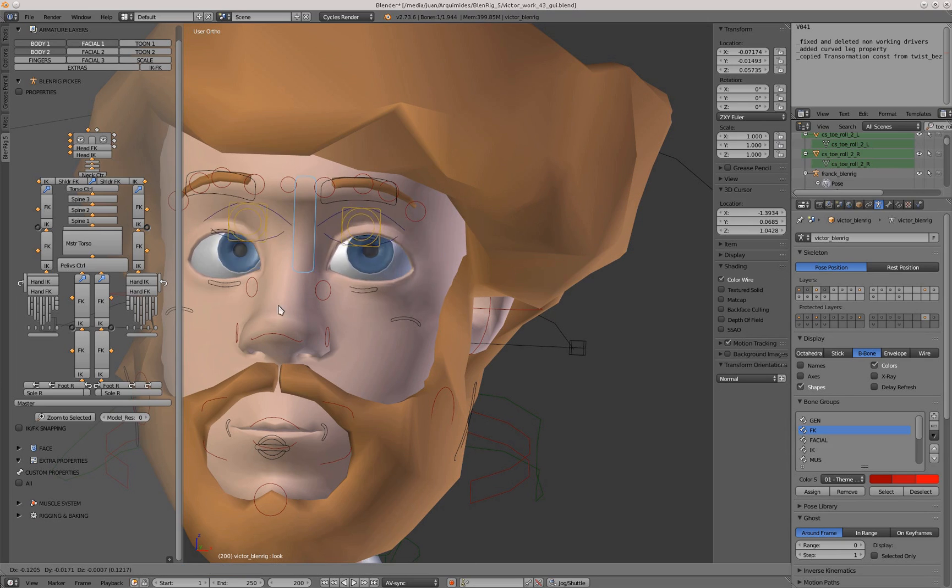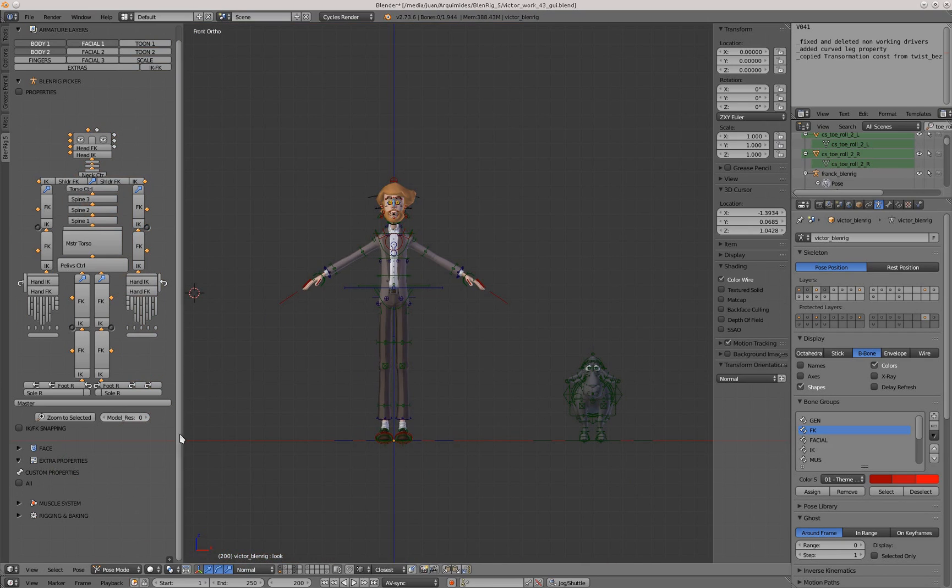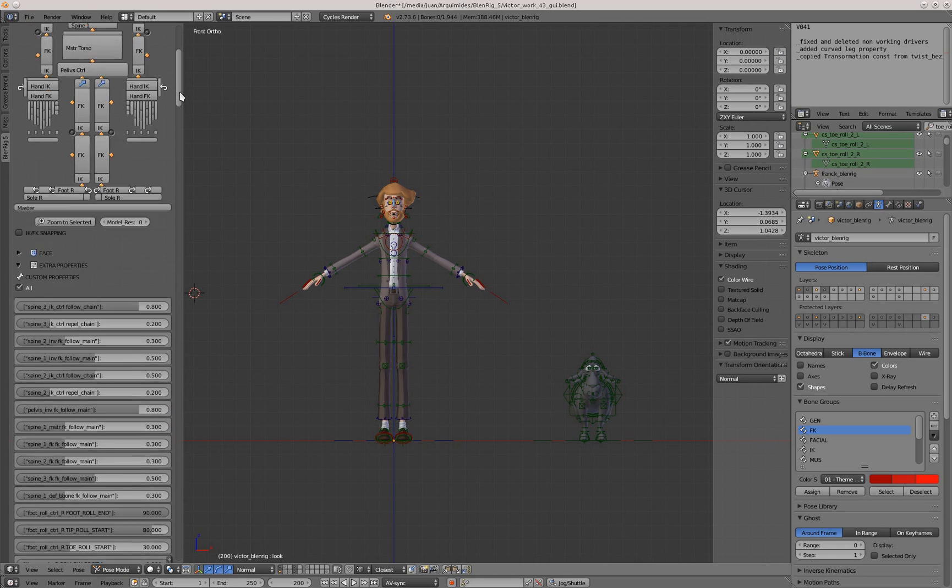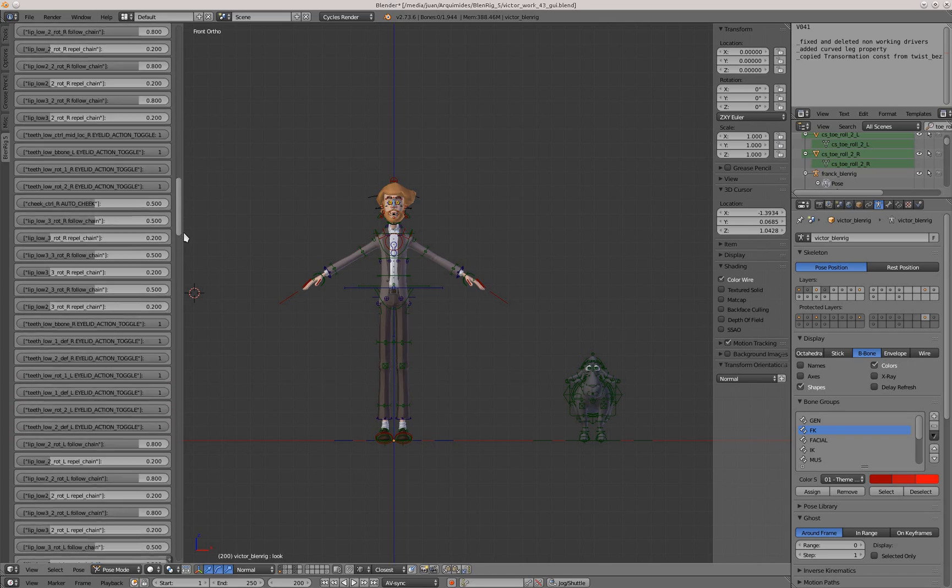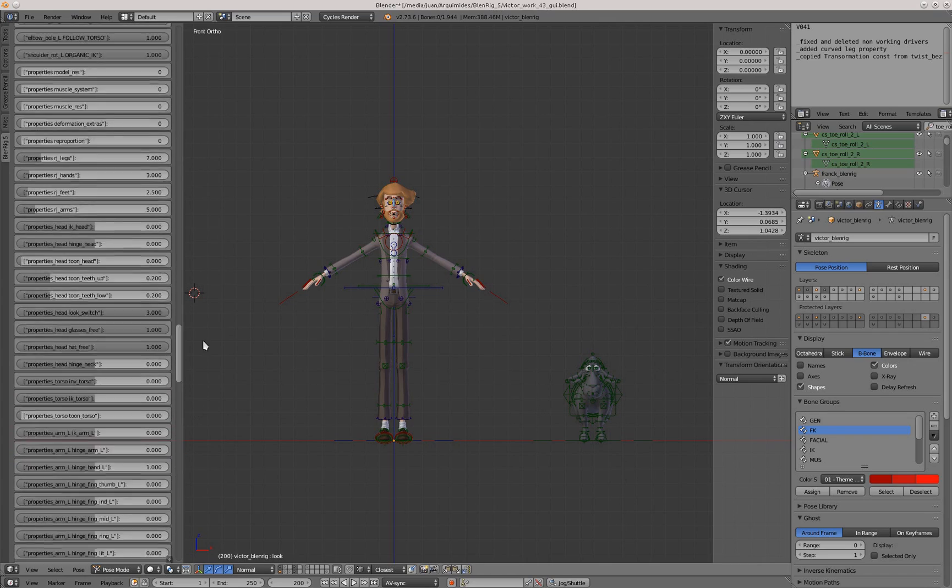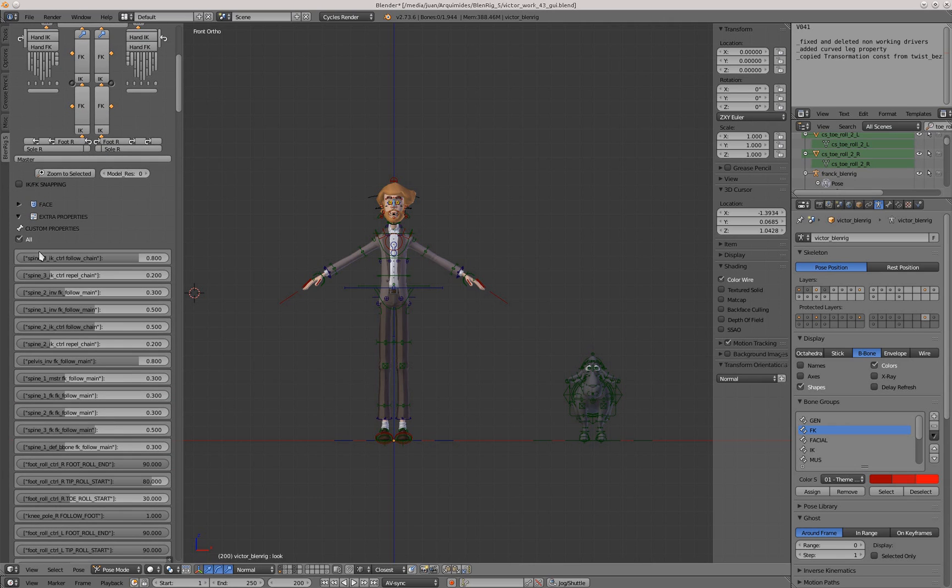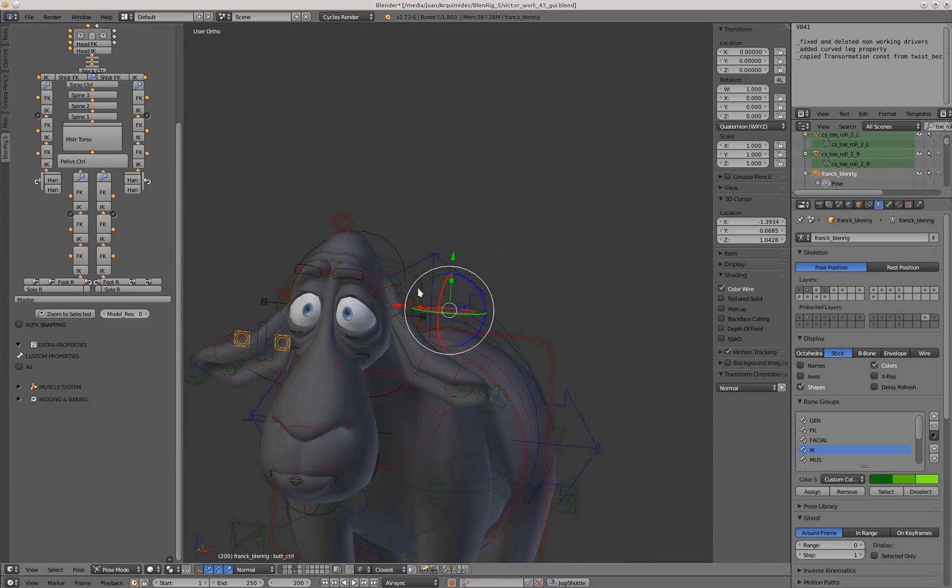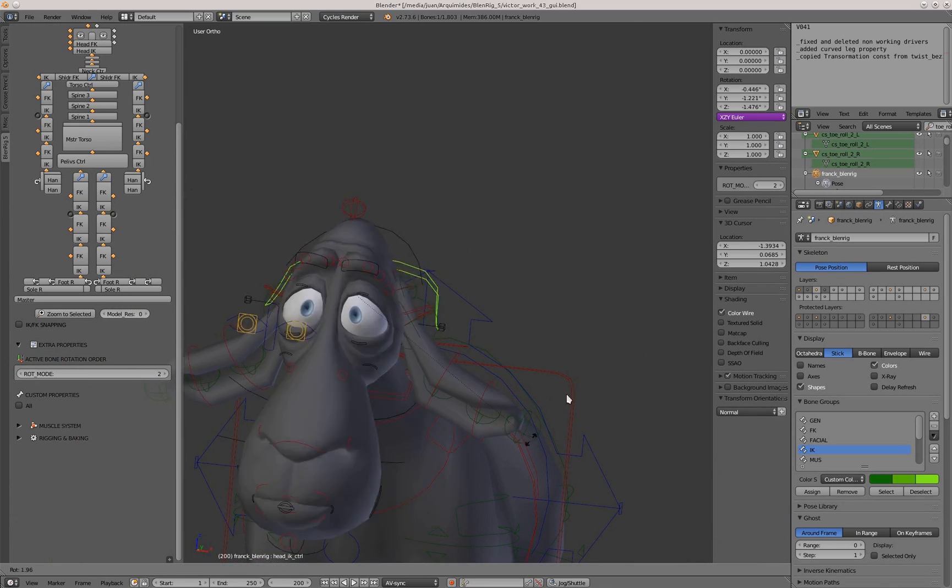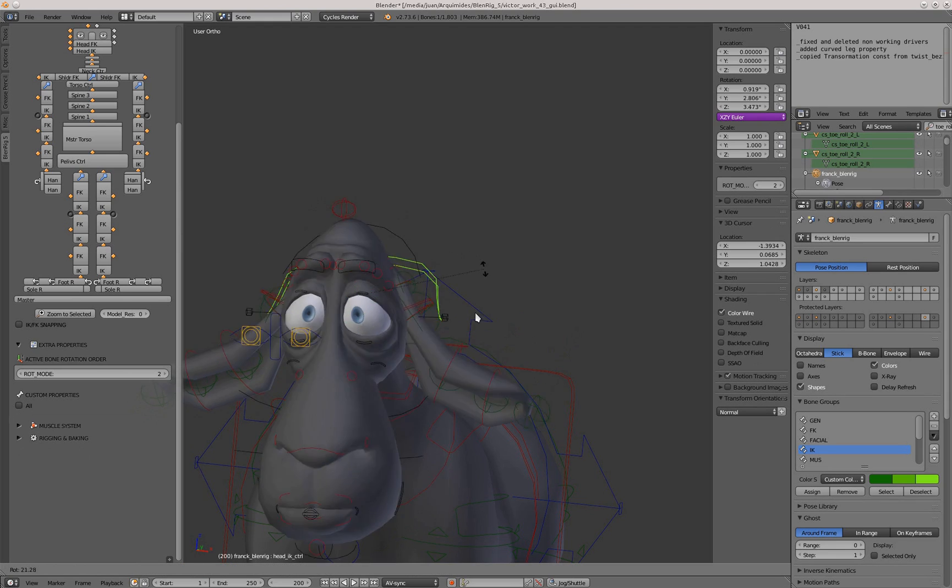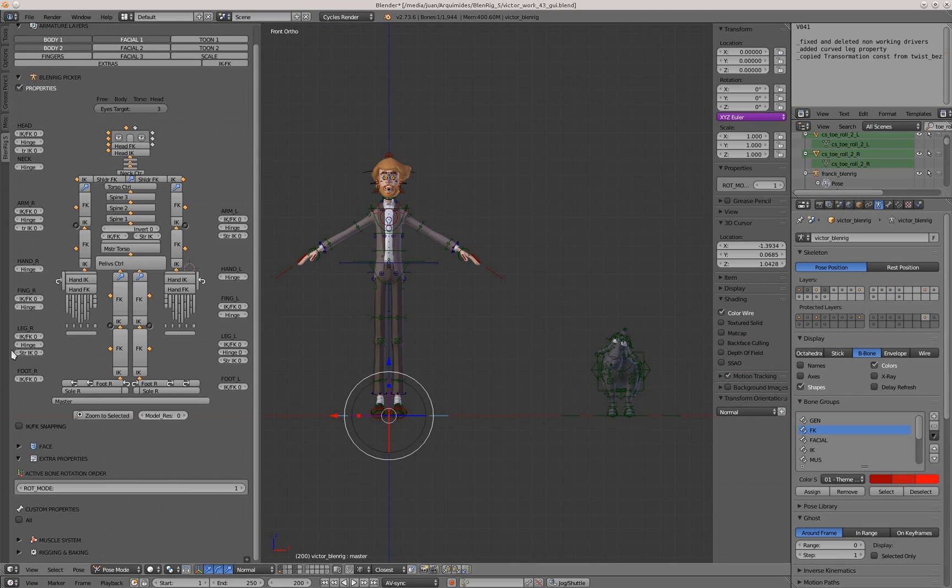The other good thing is this all button. With this button you can see all the custom properties that the rig has. If you don't know where the custom property is, you can click on this button and you can look for every custom property that the rig has. For instance, another custom property in Frank we had for the hinge of the ears.